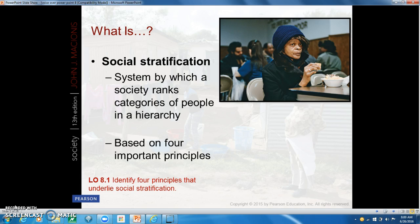Almost any social attribute can be a basis for stratification, and what it does is it separates the rich from the poor, the powerful from the powerless. Our place in the stratification system is going to influence every part of our lives — where we live, what we eat, who we marry, and so forth.